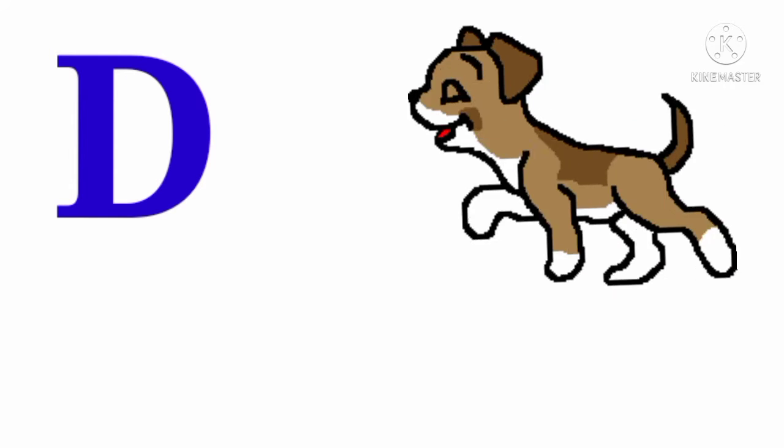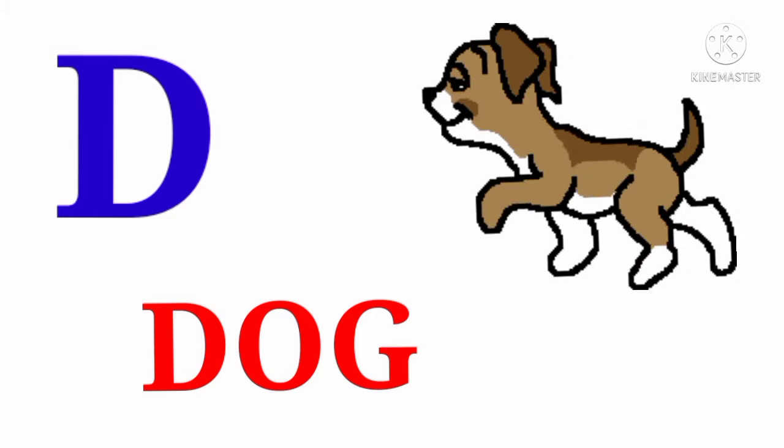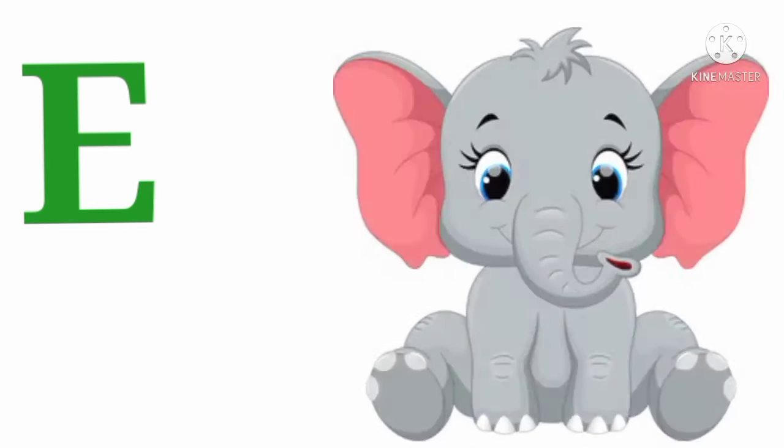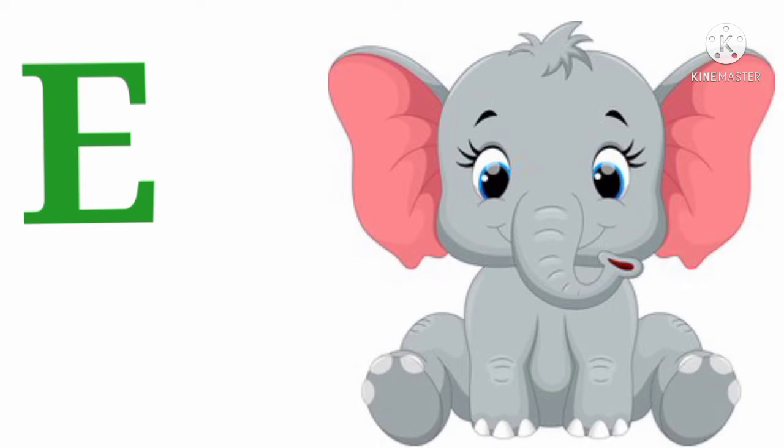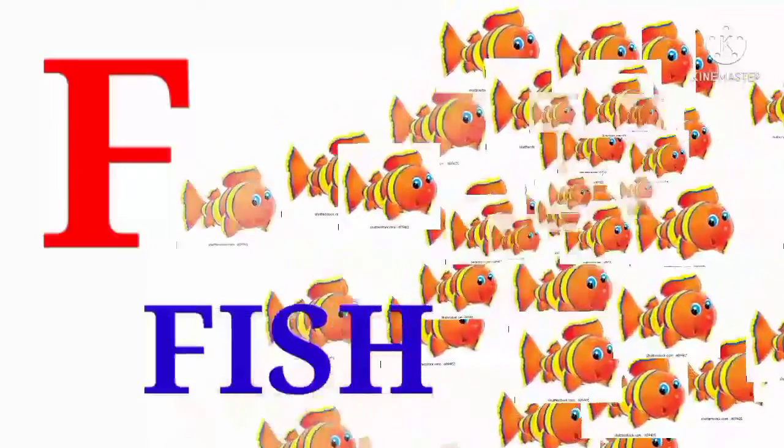D. D for dog. D U G. E. E for elephant. E L E P H A T. F. F for fish. F I S H.